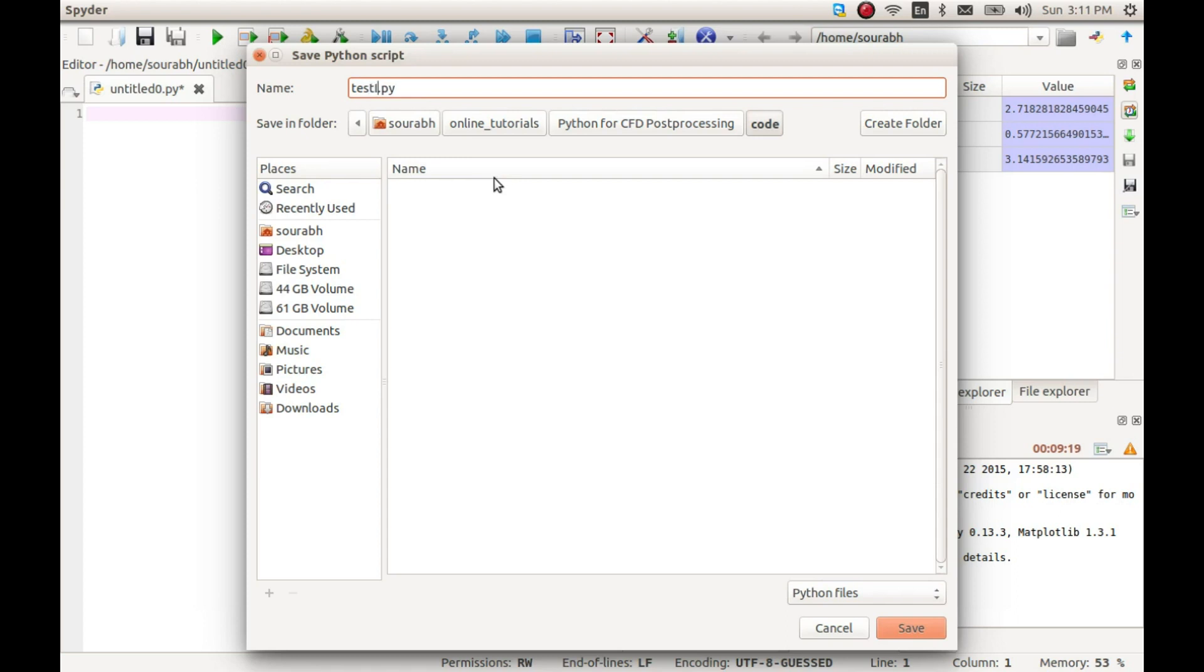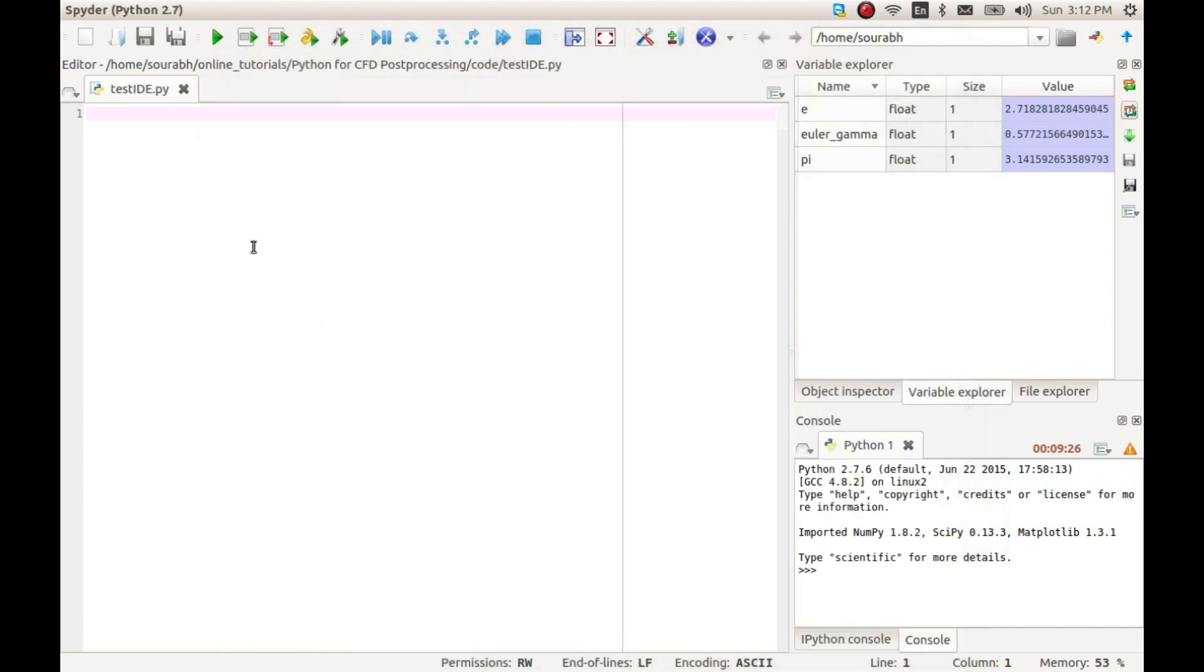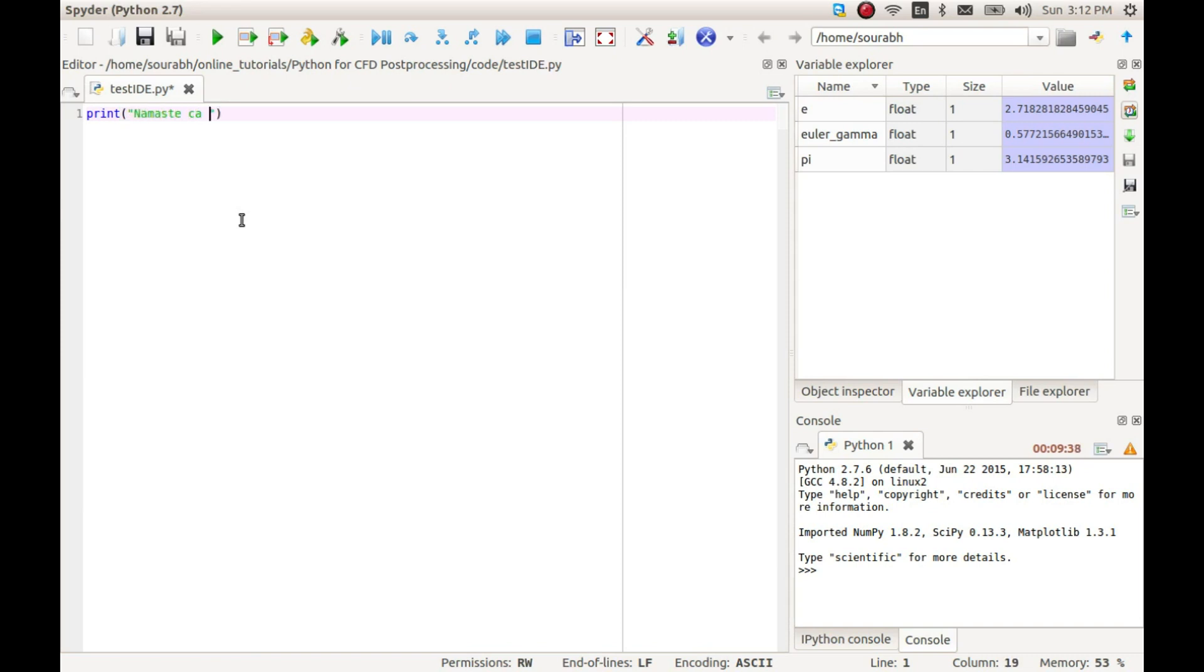Let's save it as test_IDE.py. Remember to add the extension .py to tell your computer that it is a Python script file. Let us now write a simple one-line code just to test that Python is installed properly.